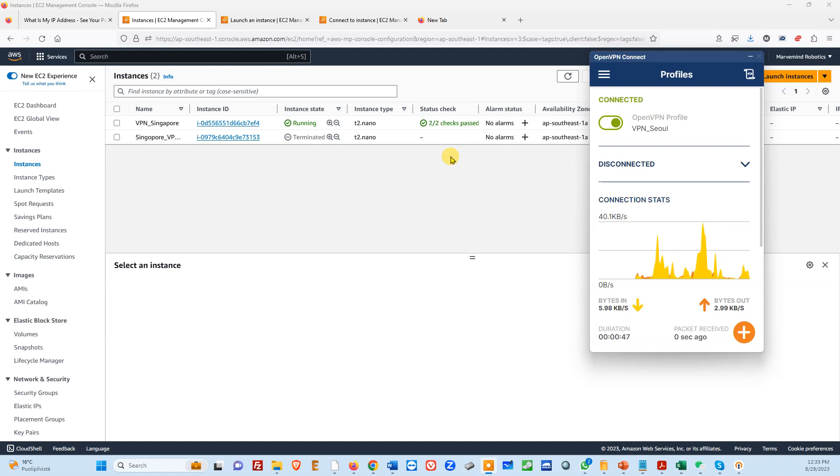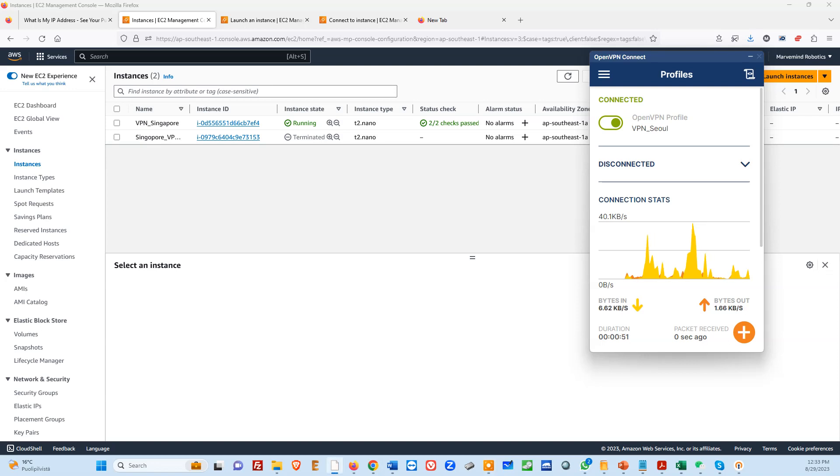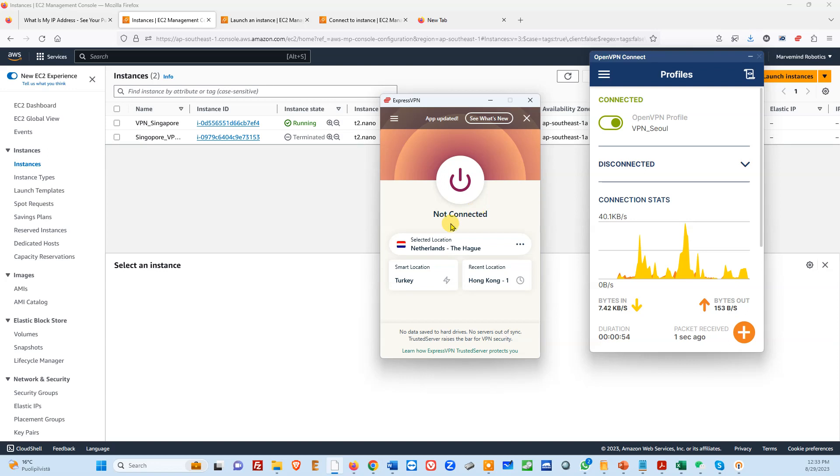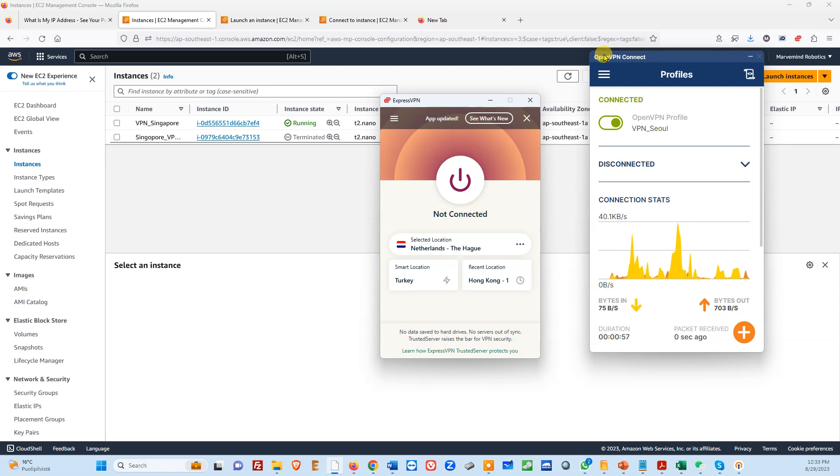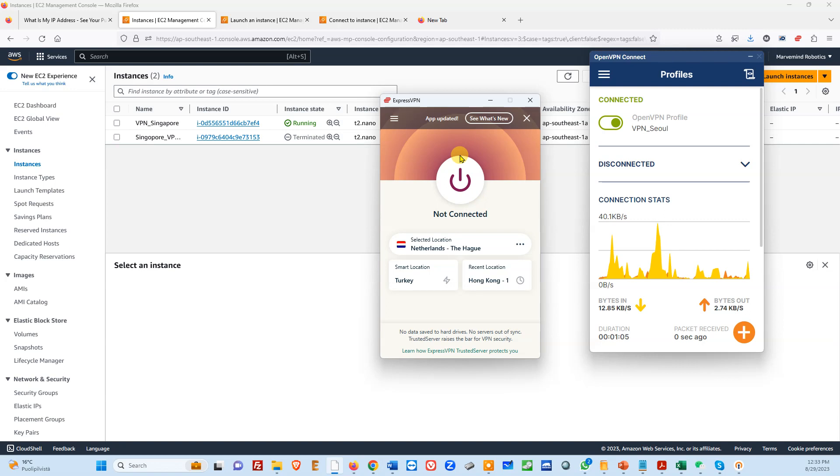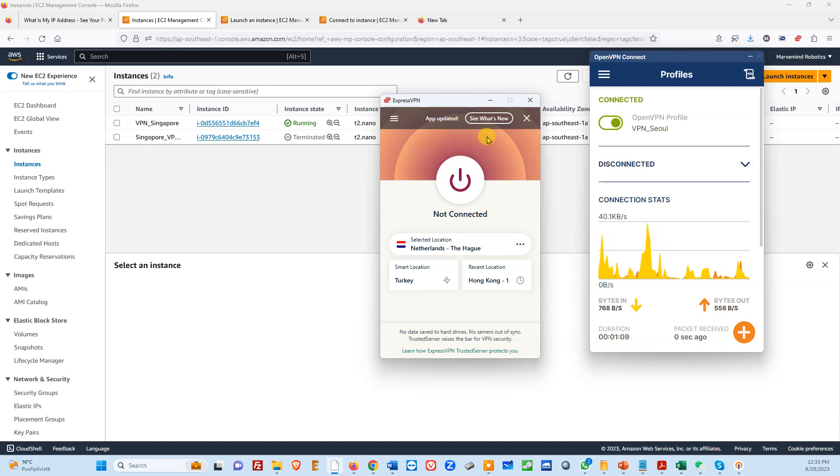But even VPN, like a typical ExpressVPN that we are using for example, is also blocked. So our attempt is to use OpenVPN, our private OpenVPN, so that VPN service servers wouldn't be blocked.